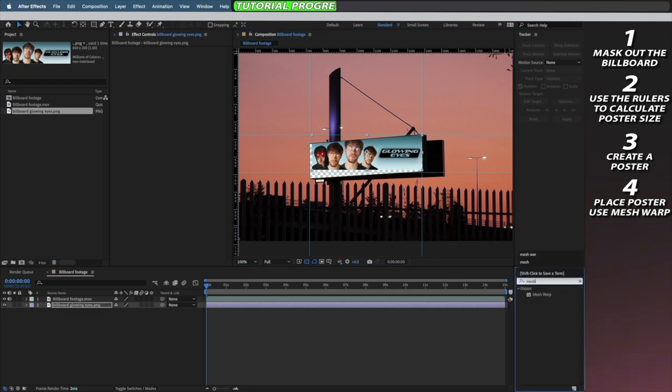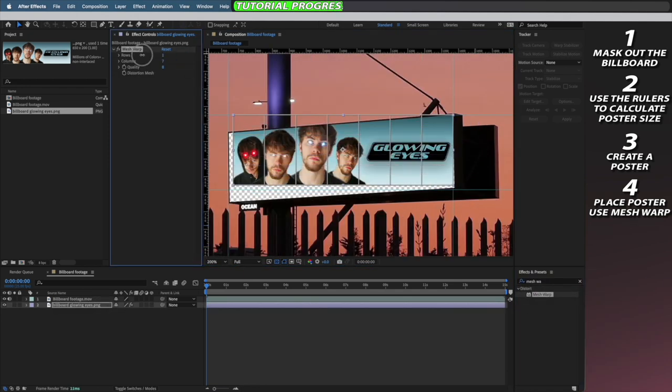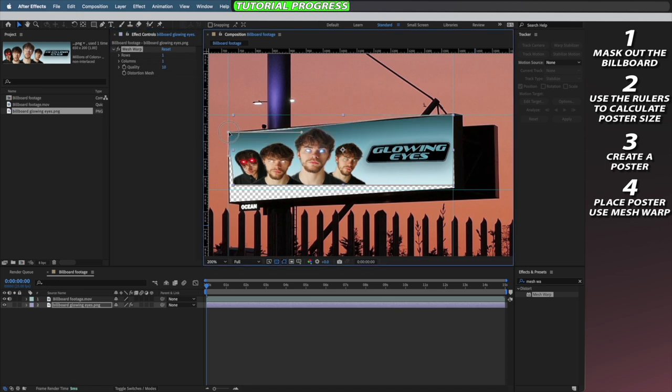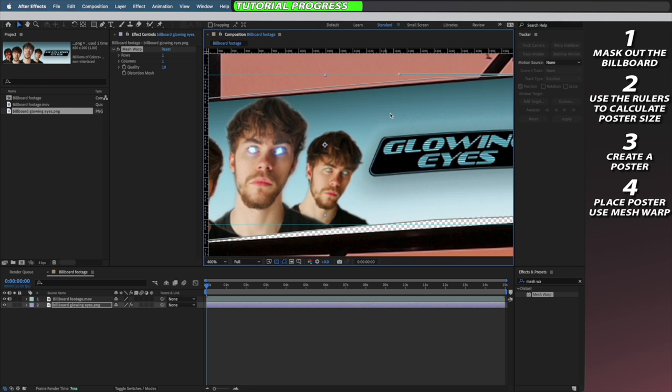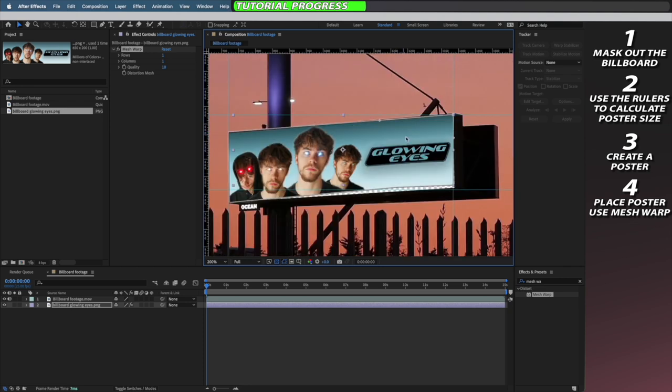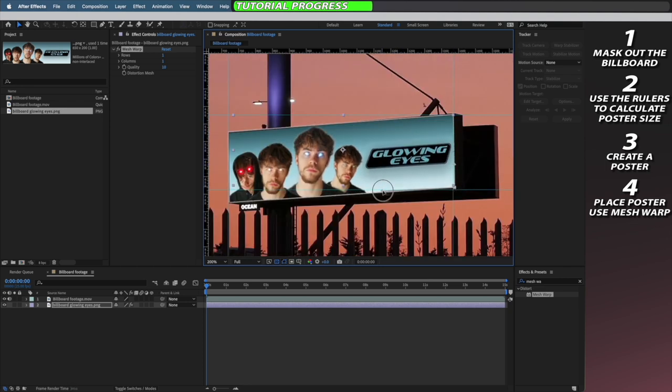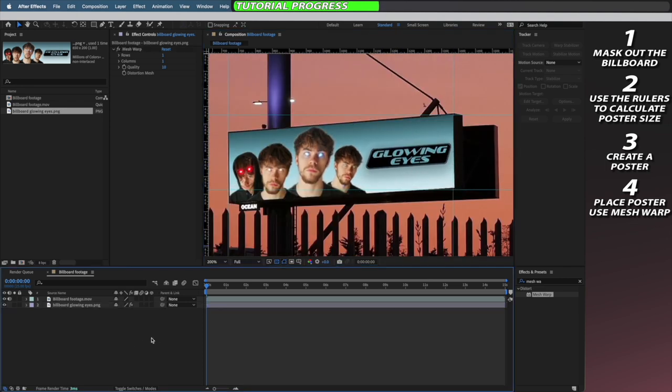I'm then going to apply the mesh warp effect to my poster and reduce the rows and columns, then stretch it out so it fits my billboard. If you have an irregular shaped billboard, you can always use extra rows or columns to fit your billboard properly.